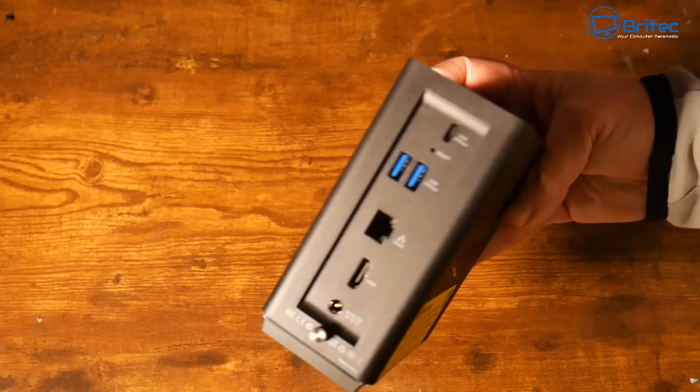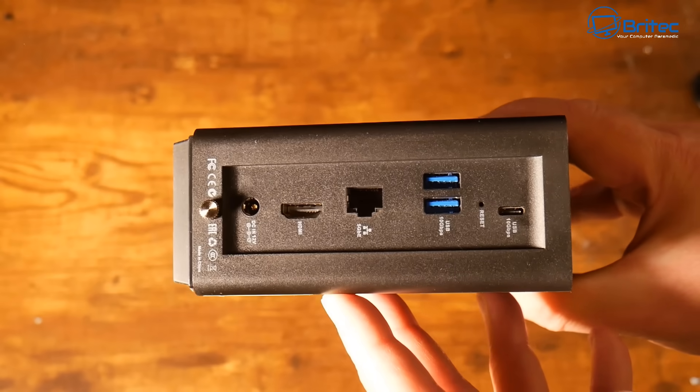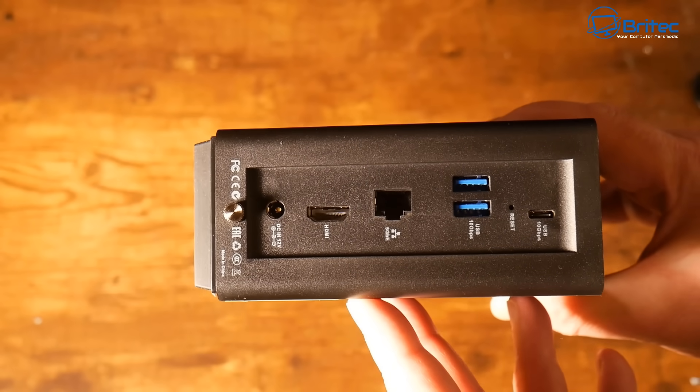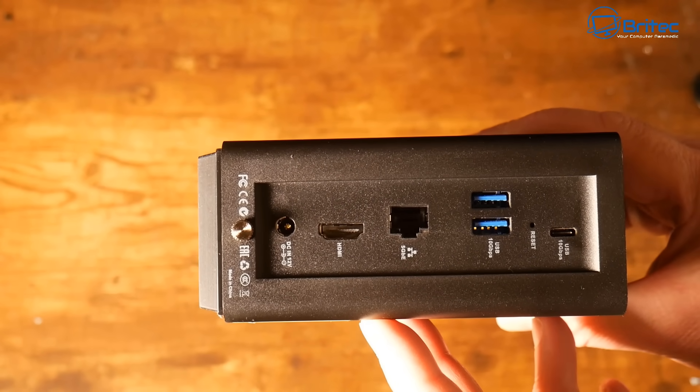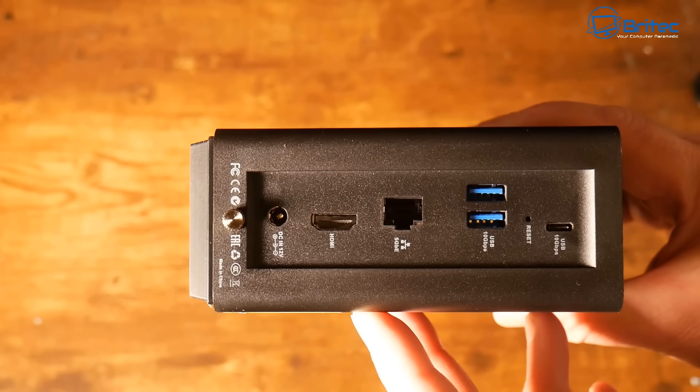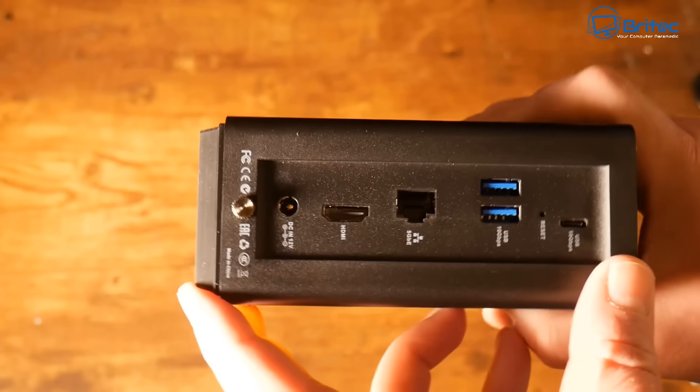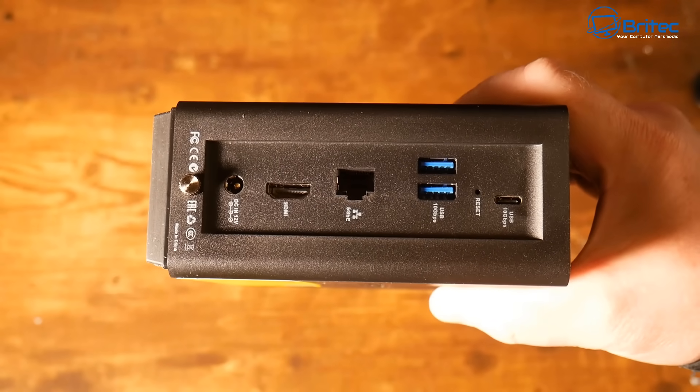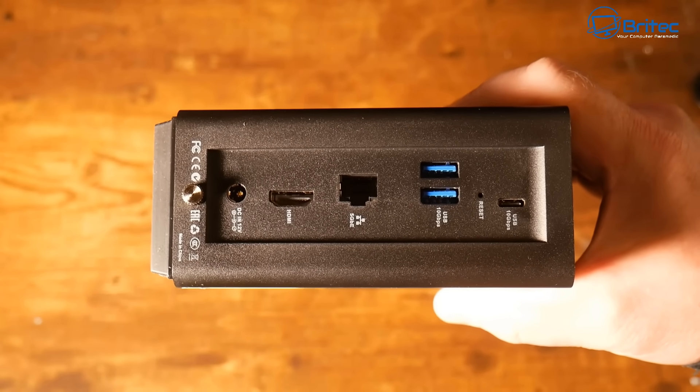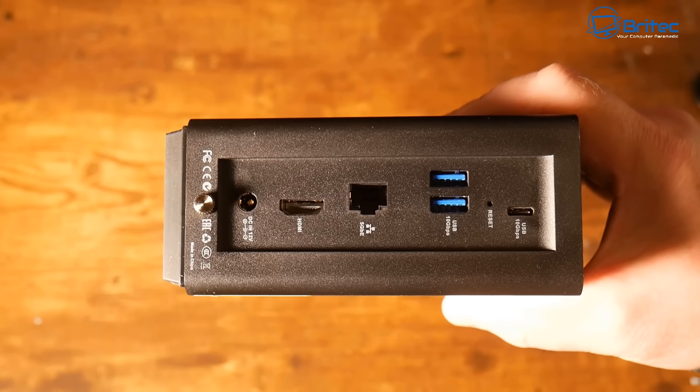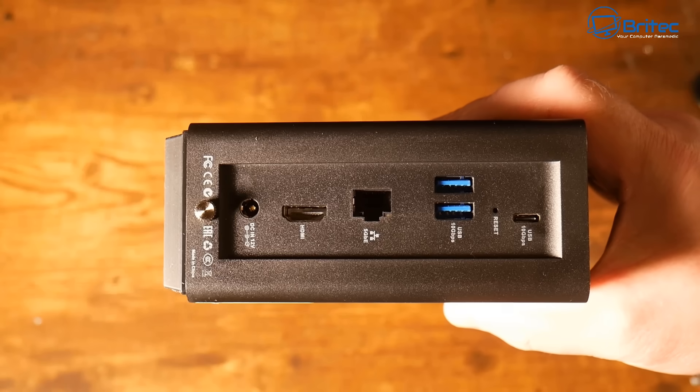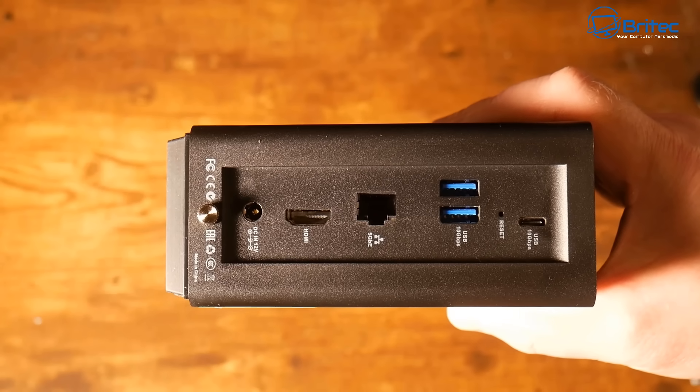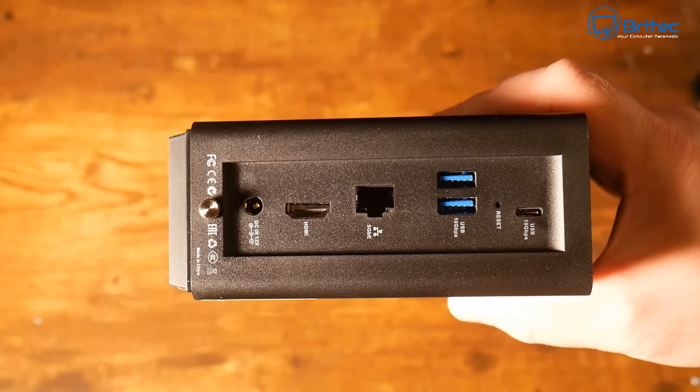On the back of the device here, starting on the right hand side we do have a Type-C port and that supports 10 Gbps speeds, a reset pin there where we can reset the device. We have two USB Type-A ports there and they are Gen 3.2 and their speeds are 10 Gbps as well. A 5 gigabit ethernet port and we have a HDMI 2.0B port on there for your HDMI out. We have a DC input there to power the device and a little screw which is going to allow you to gain access inside.